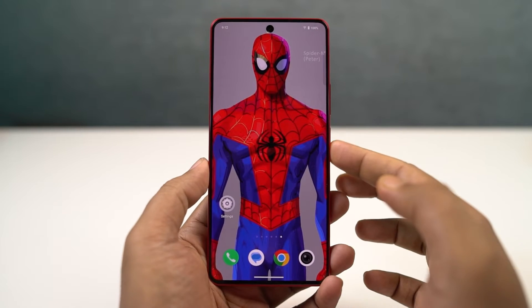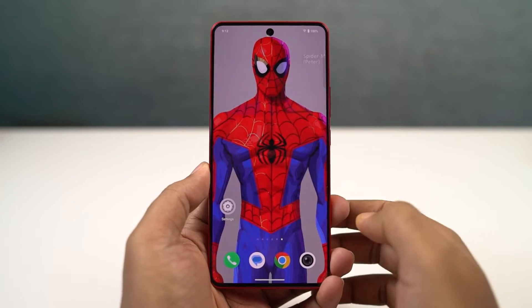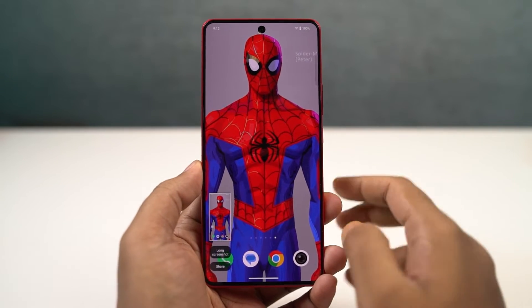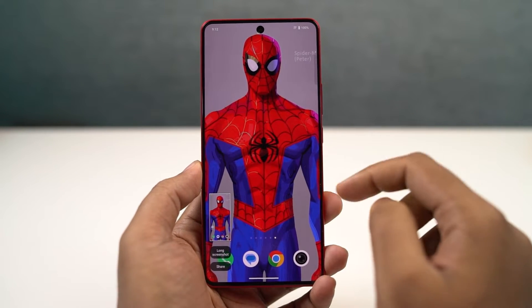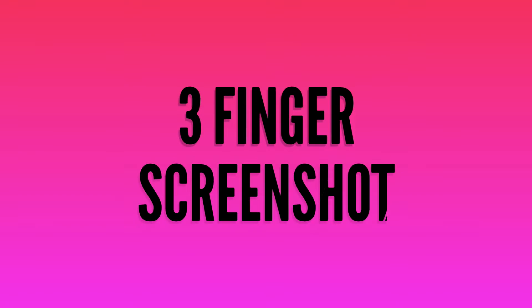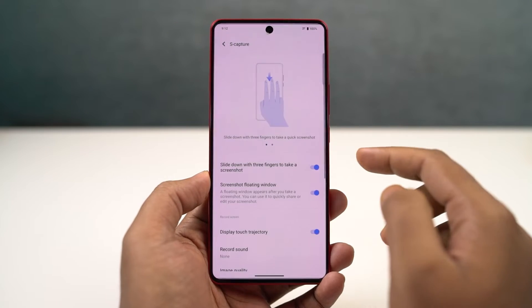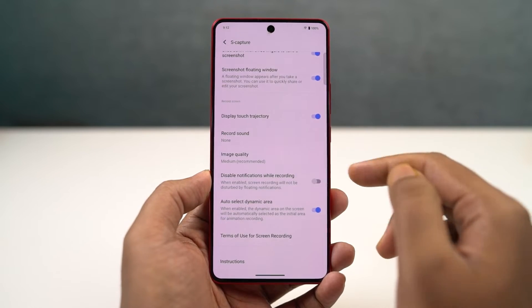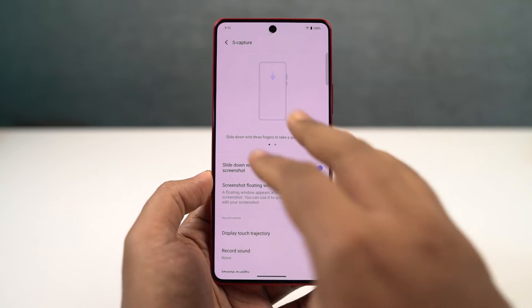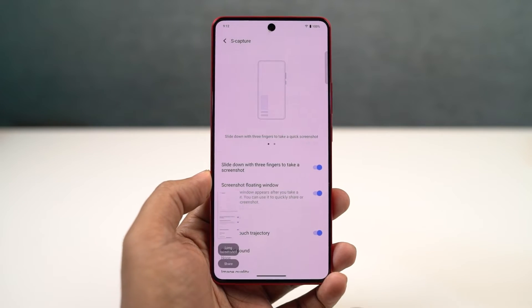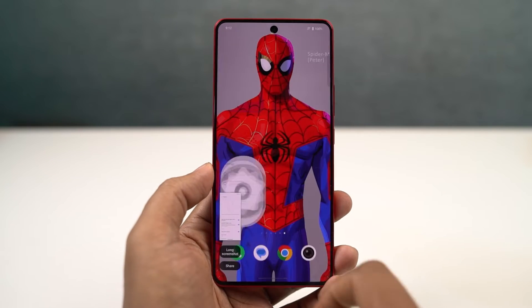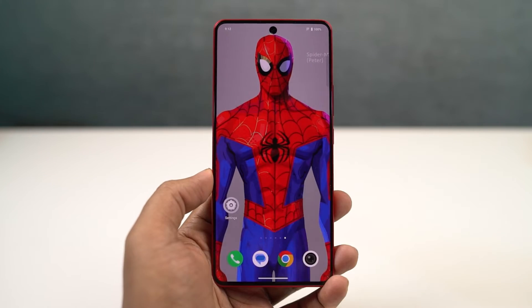I'm going to show you different ways to take screenshots on your phone. The first way is using the buttons - just press the volume down and power button both at the same time. We also have the three-finger screenshot gesture on this phone, which is enabled by default. If it doesn't work, you can just enable it. Once enabled, just swipe down using three fingers and you'll be able to take a screenshot. It's very simple and very handy.